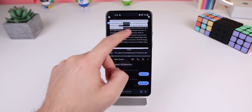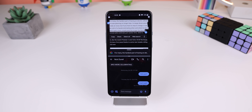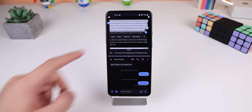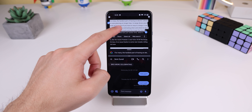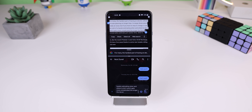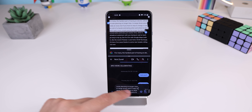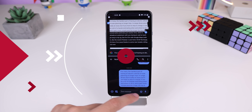Whenever you're in split screen mode, you can quickly highlight any text from an app and drag it into the text field of any other app. It's much faster than trying to manually copy and paste between your open apps.